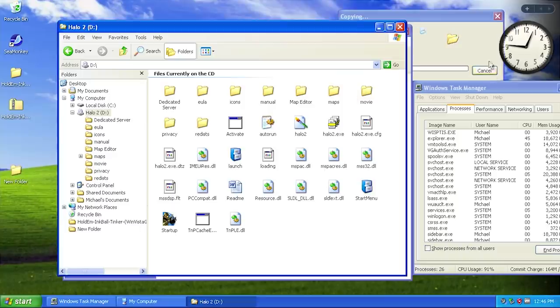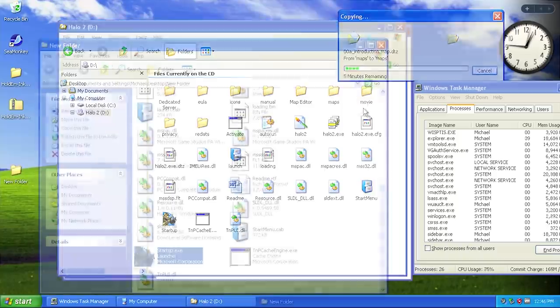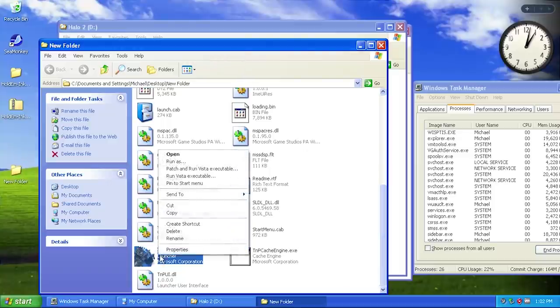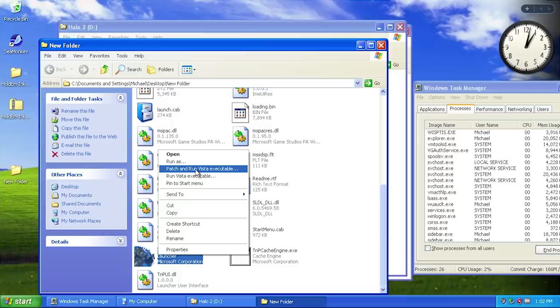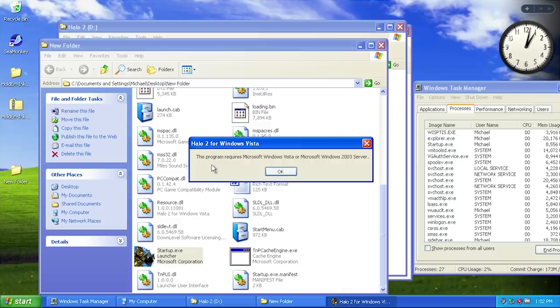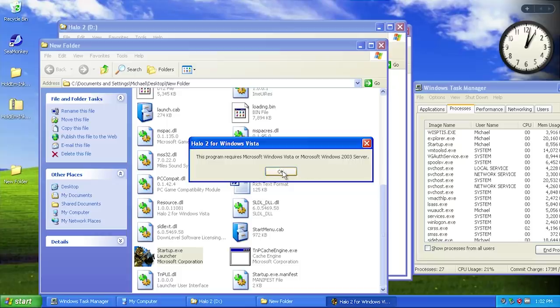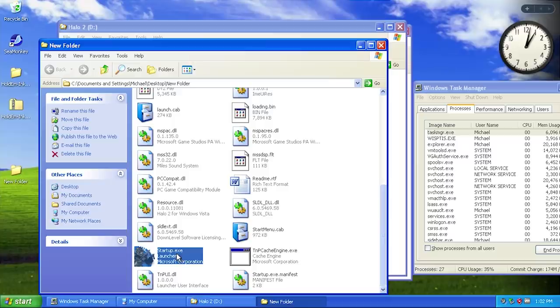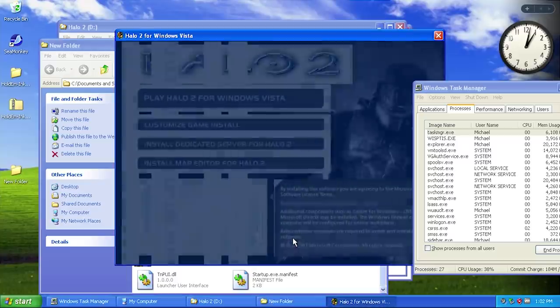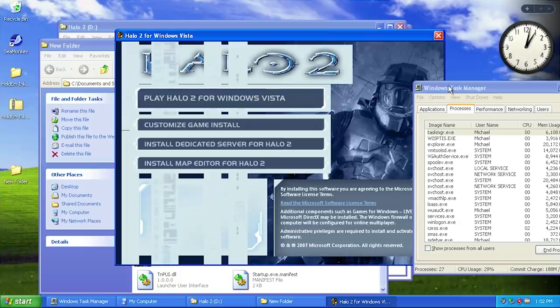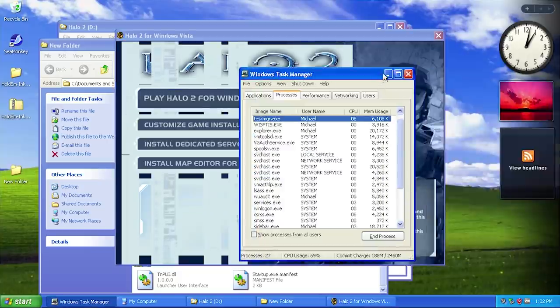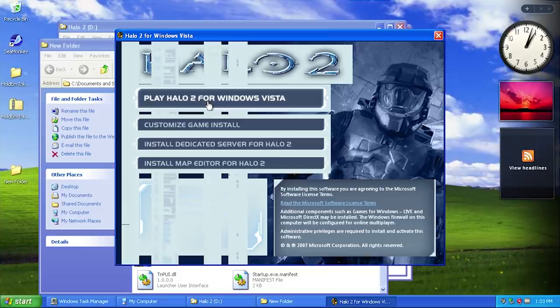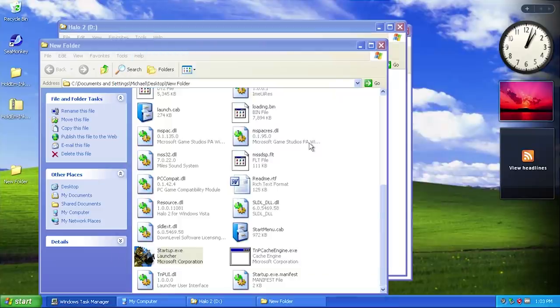We've got all the Halo 2 files copied over to the desktop. We're going to patch and run this as a Vista executable. It's giving us a different error saying this program requires Microsoft Windows Vista or Windows 2003 Server. That's interesting because Server 2003 is based on XP. I did not even know that. Plus why would you install Halo 2 on Windows 2003 Server? Oh wait, looks like it did launch. You just had to relaunch the application.